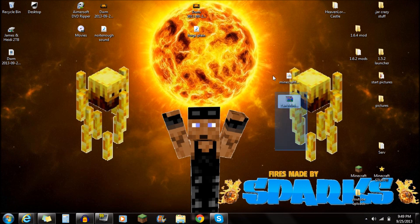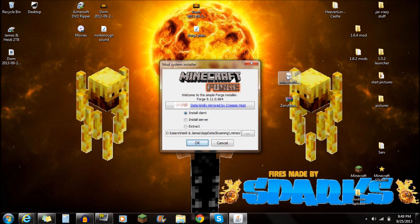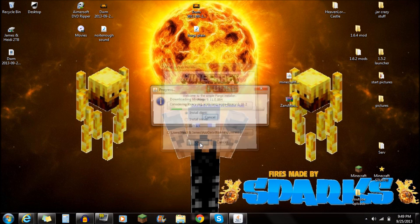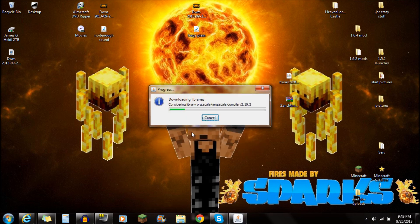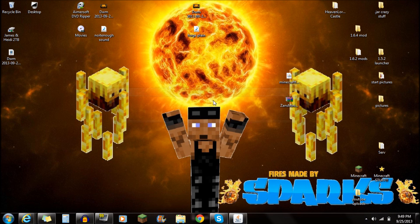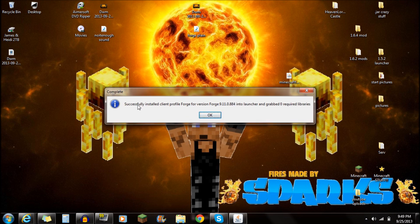So once you guys have both of those things downloaded, you guys are ready to start installing. So the next thing you want to do is open up Minecraft Forge installer. Click on Install Client. Push OK. Downloaded libraries here. You're going to see it's going to pop up as it says successfully installed client Forge. Push OK.